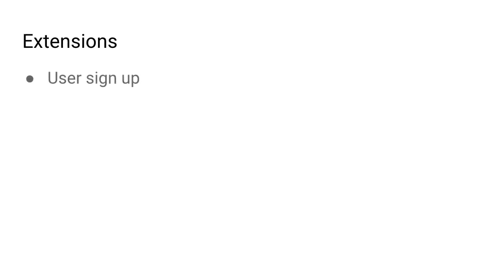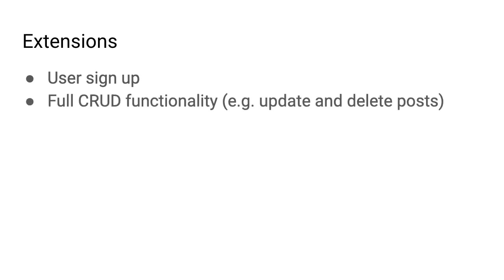The first extension that we can do is allowing the user to sign up. Right now, we created these two fake users Rahul and Nathan in the Firebase console. But if you're downloading the app from the Playstore, we need to have a way for users to sign up and create a brand new user. Second, we can allow full CRUD functionality. CRUD stands for Create, Read, Update and Delete. And if you think back to what we built, we have allowed the user to create a new post and also read new posts, basically query and retrieve posts, but there's no way for a user to modify properties on a post. So there's no update functionality and there's no way to delete a post. So implementing the full CRUD functionality would make your app a lot more mature.